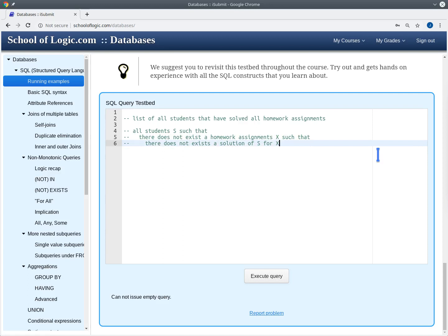When formulating such nested queries, it's often best to start with the inner query. In the inner query, we want to have all the solutions of student s for assignment x, and then test whether there exists a solution or not — essentially testing for emptiness.